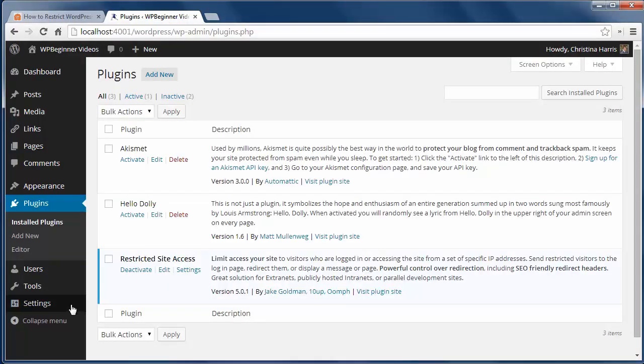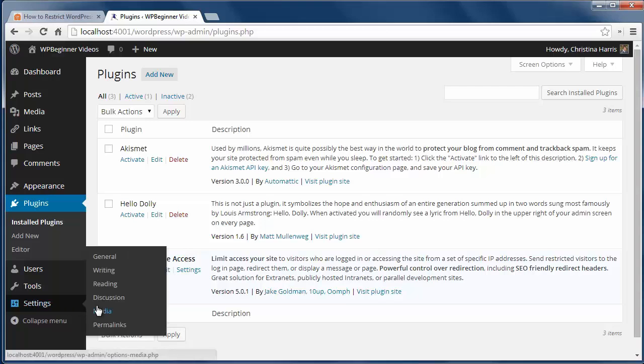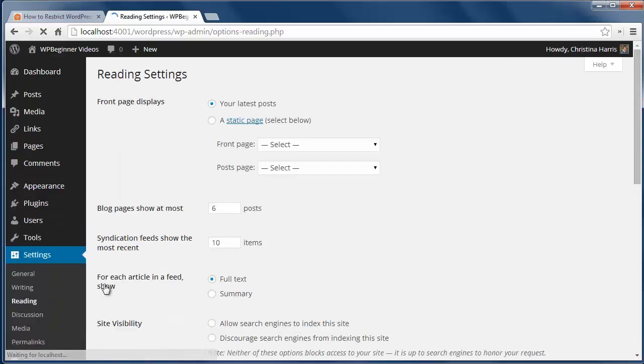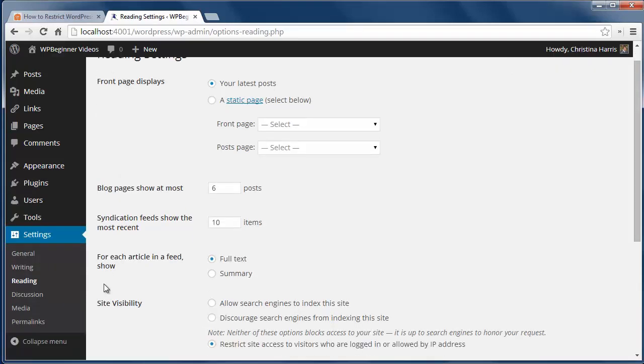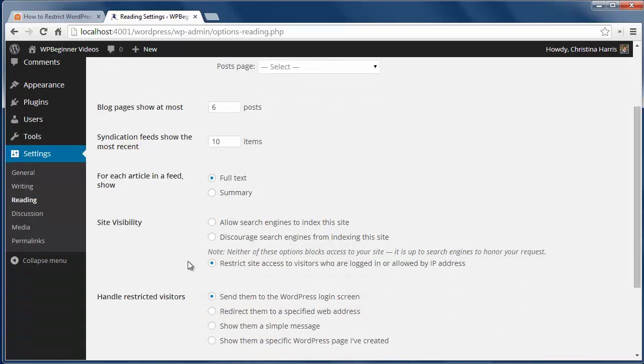Then go to settings, reading. Under site visibility, we'll restrict site access to visitors who are logged in or allowed by IP address.